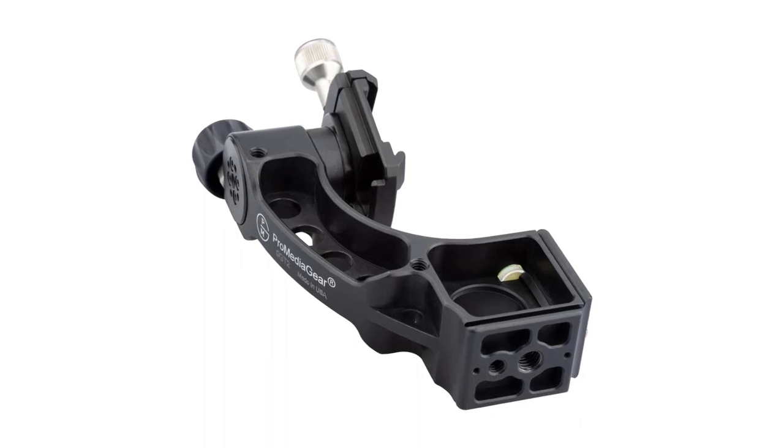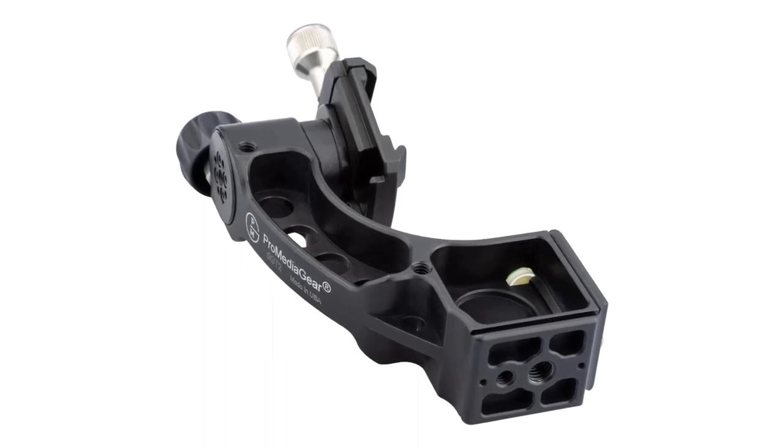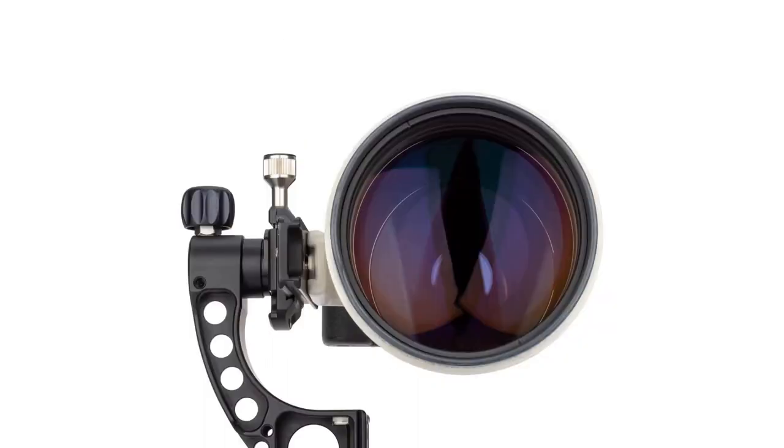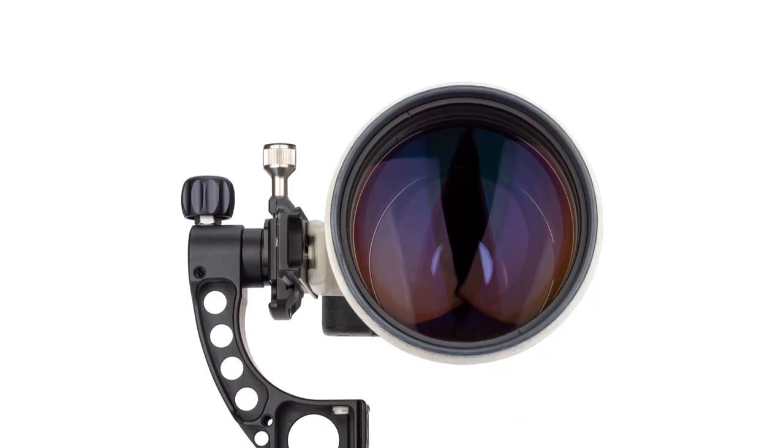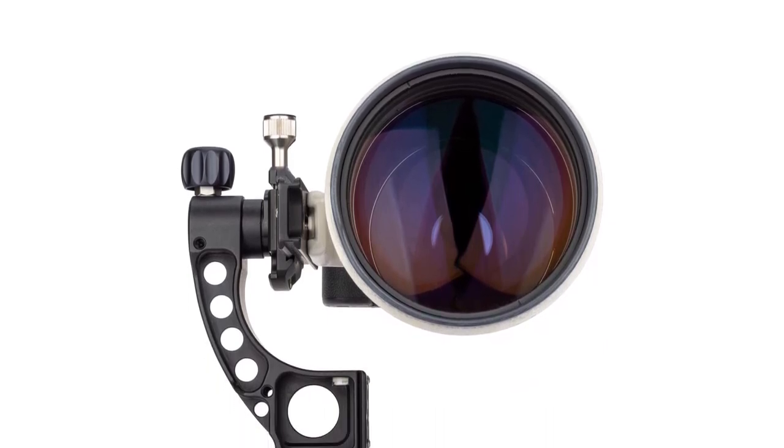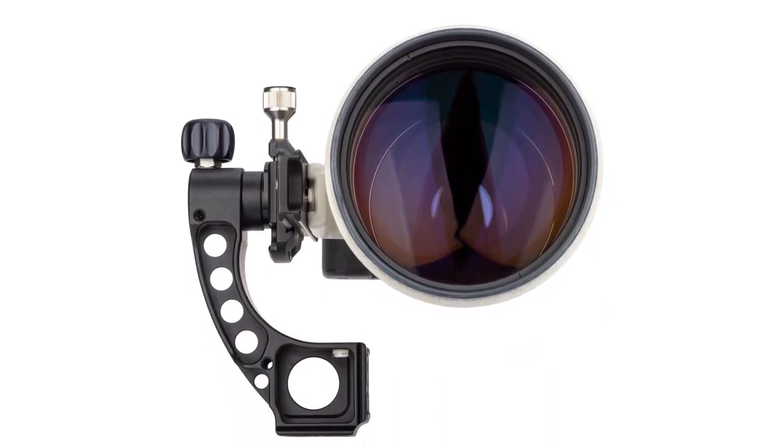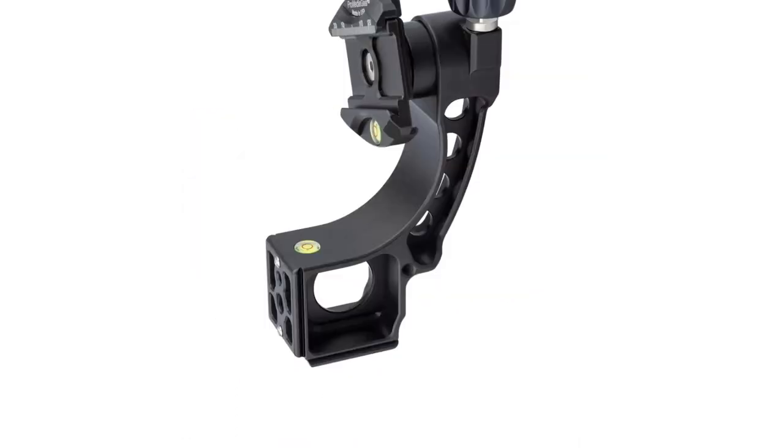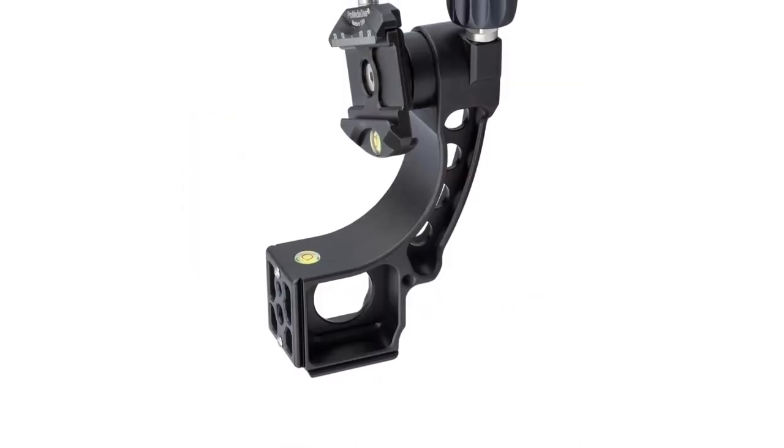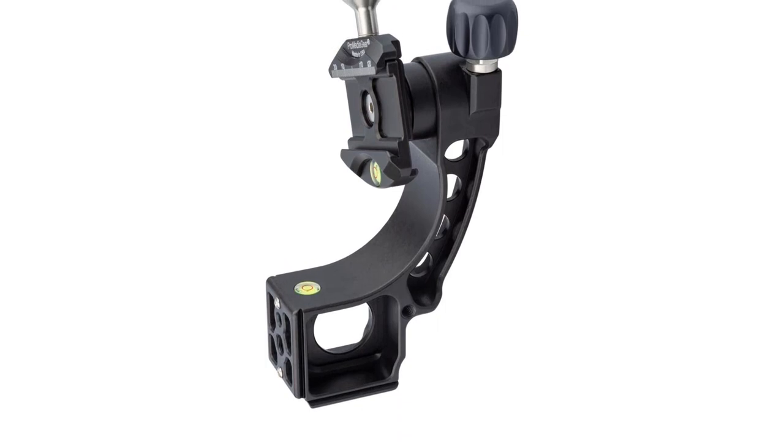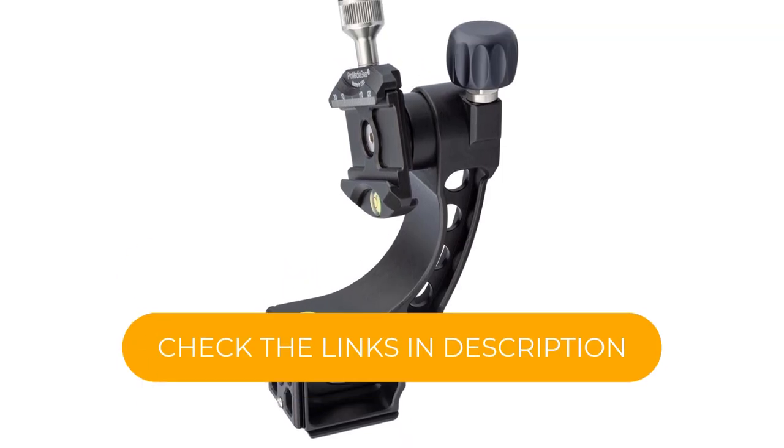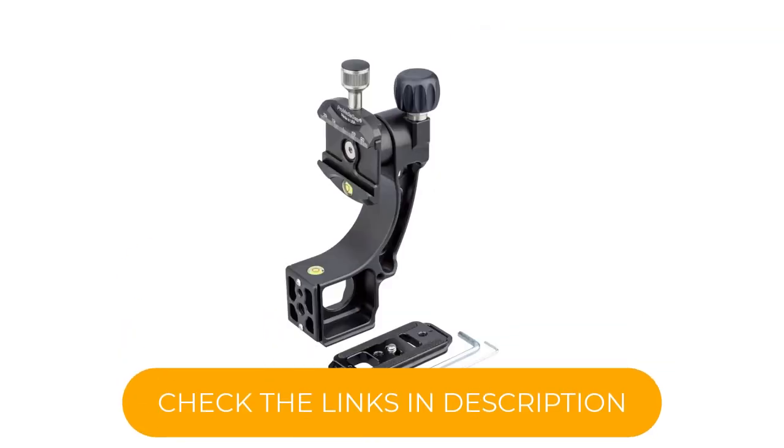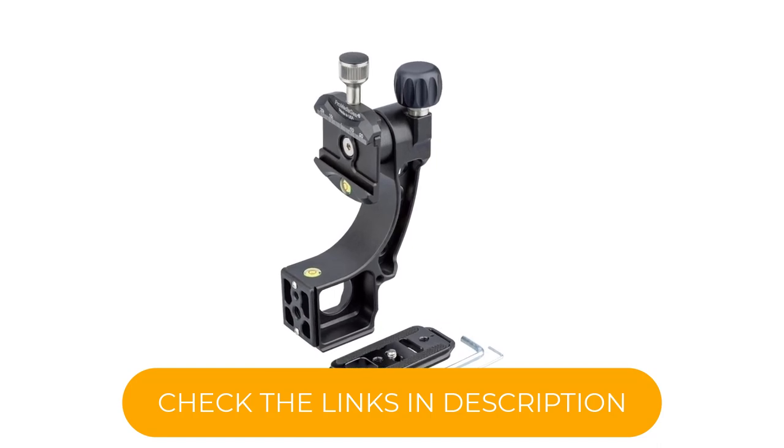Wimberley first developed the half-gimbal concept with their Sidekick model. ProMedia Gear has taken this concept further by adding 1/4-20 and 3/8-16 female threads that allow the Tomahawk to be used on top of a monopod. This ingenious design can negate the need to carry a separate monopod head or a full-size tripod gimbal if you are already traveling with a ball head.